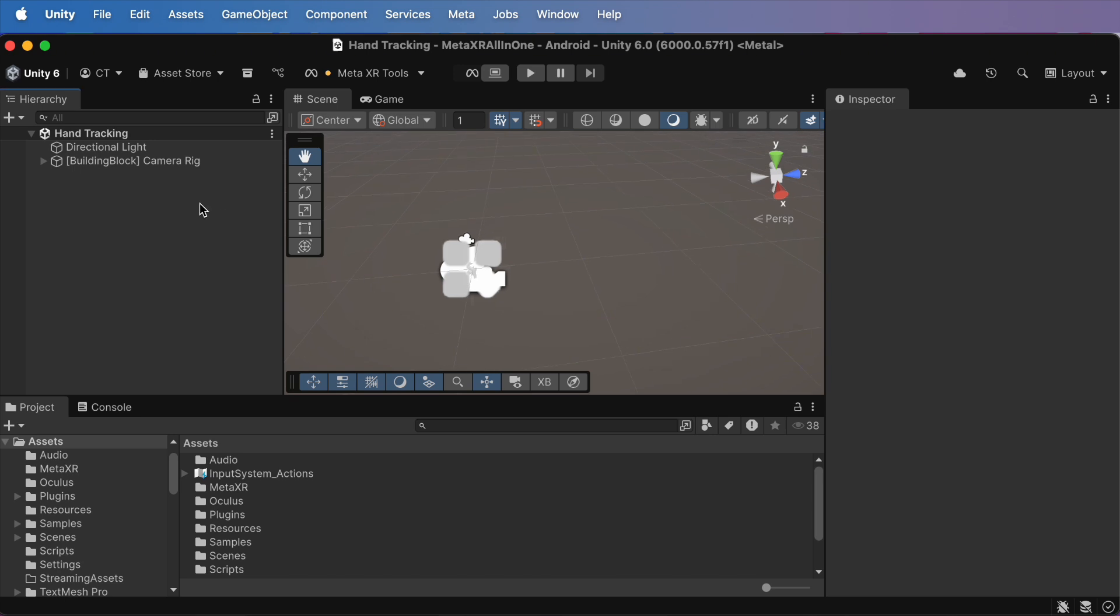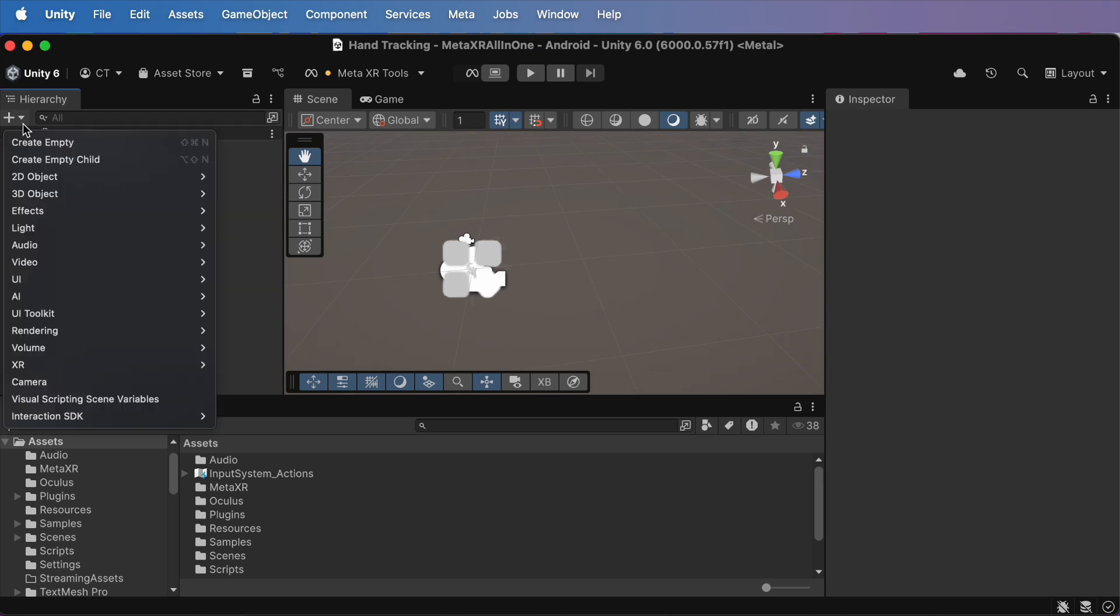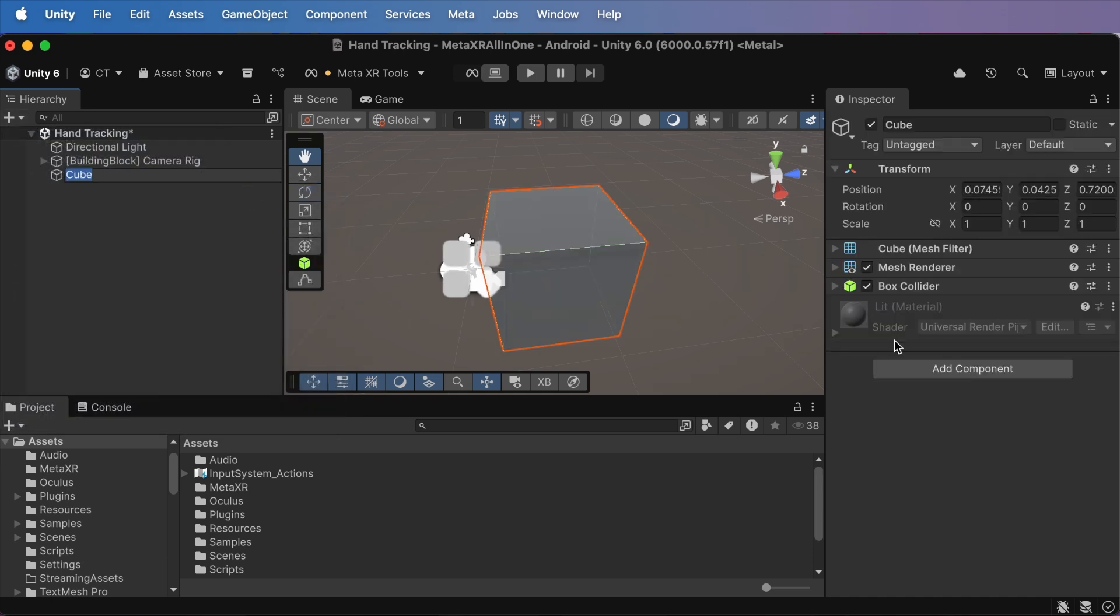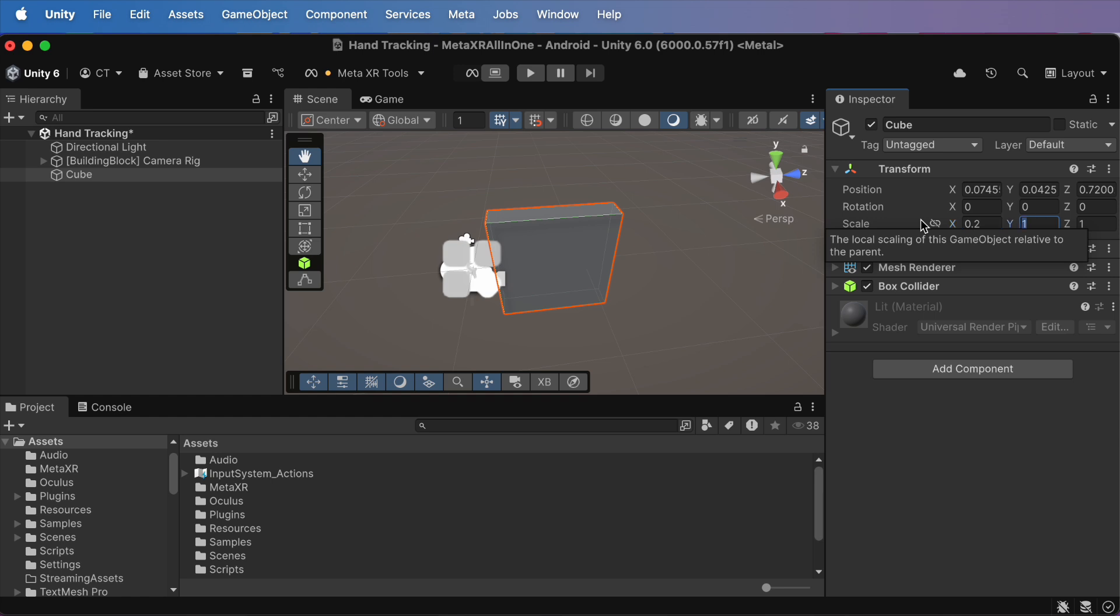In your hierarchy, create a new cube and move it right in front of your camera. Resize it to something hand size. I think around 0.2 on all sides works great.